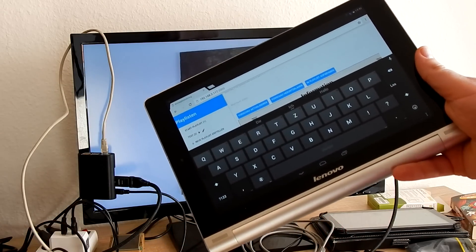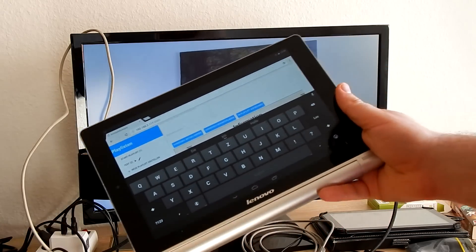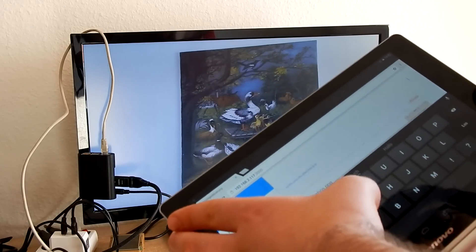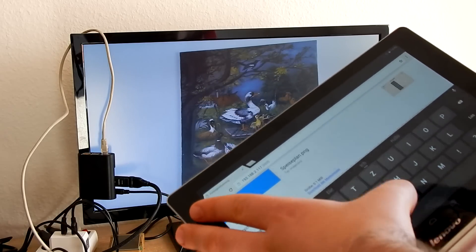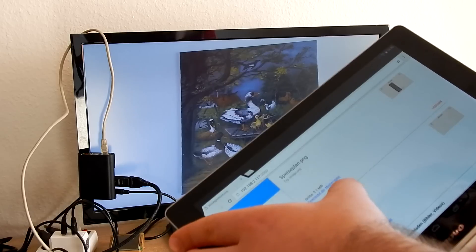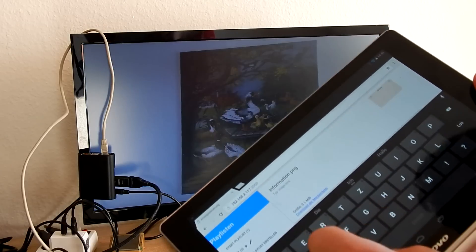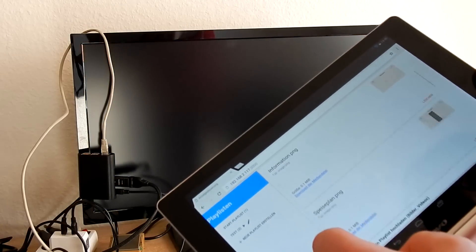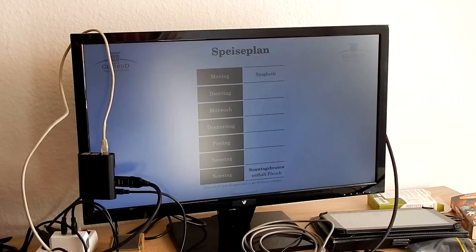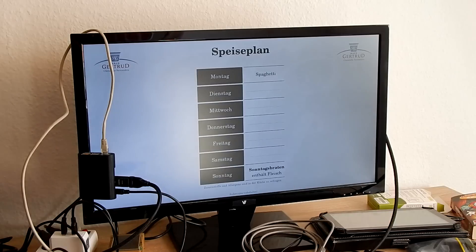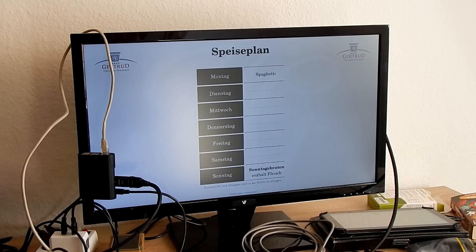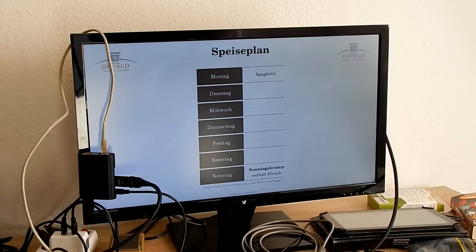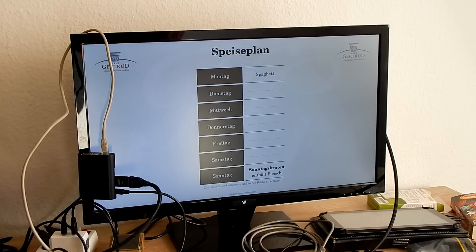And after a while we will see this as the third item in the playlist. Now the menu plan with our spaghetti we wrote on Monday.